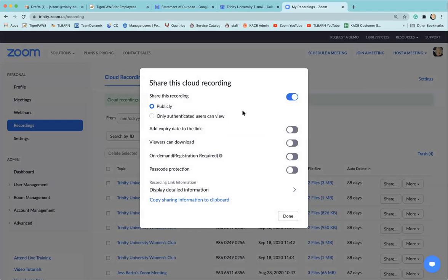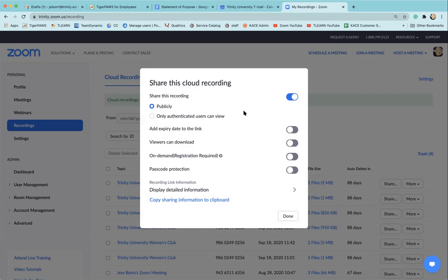If you have it selected for only authenticated users can view, that means the individual would have had to sign into trinity.zoom.us on the browser and authenticate their account, and then click on your link. It just adds an extra step and can be confusing for students who aren't used to logging into their Zoom account before they access meetings or recordings.